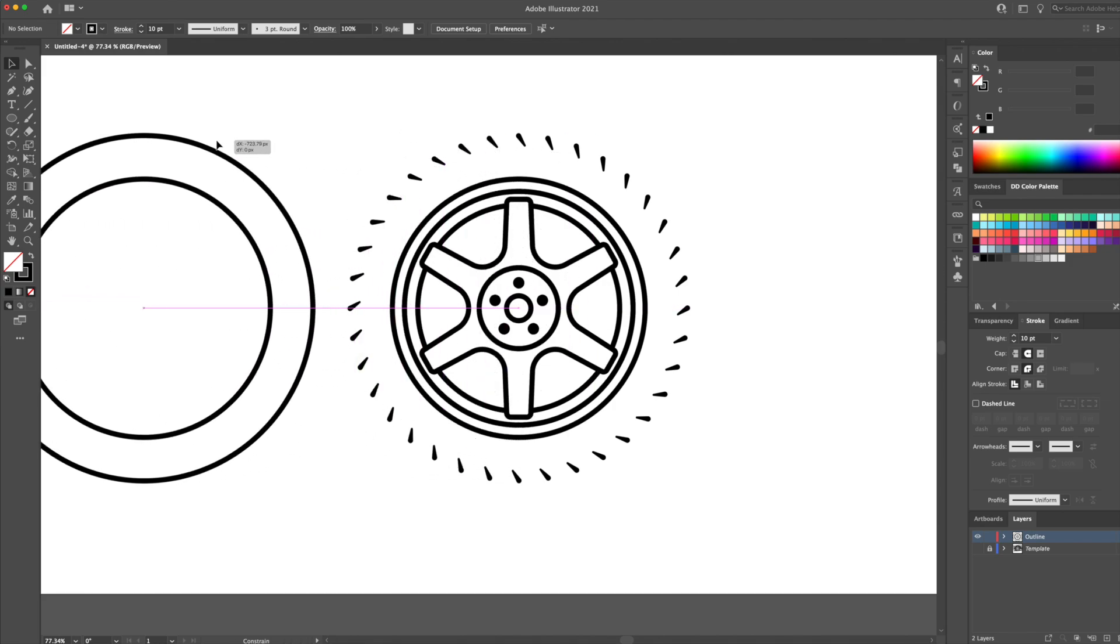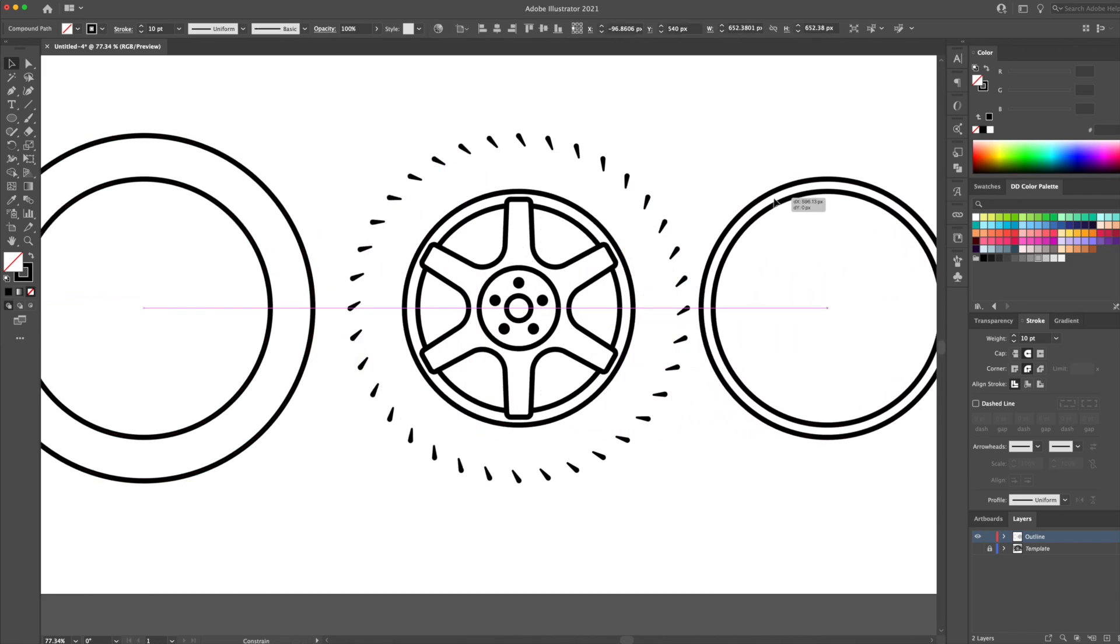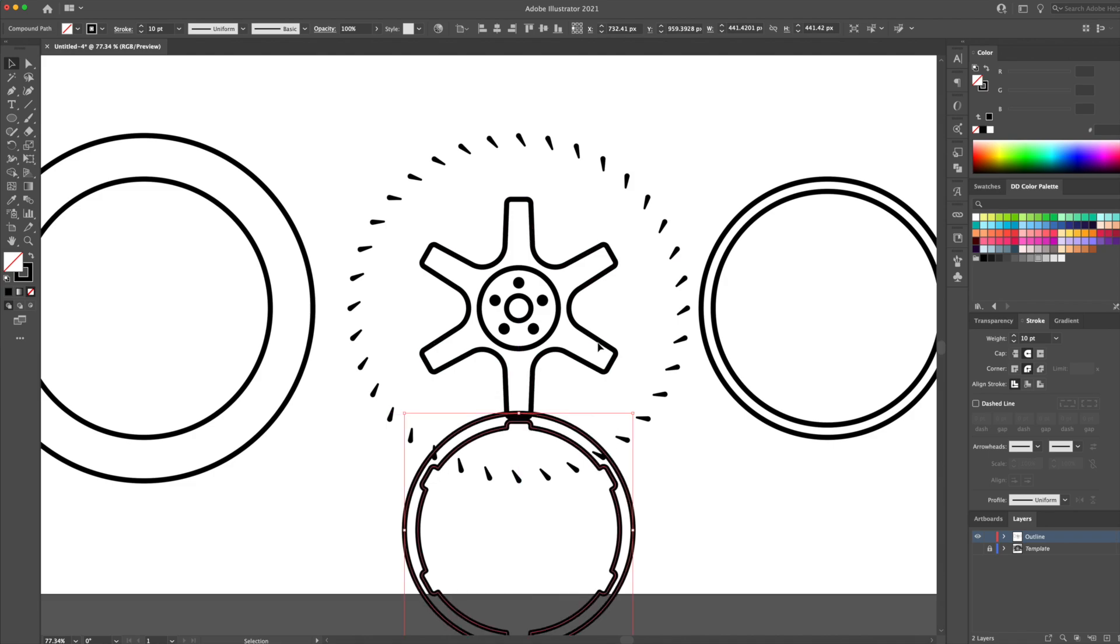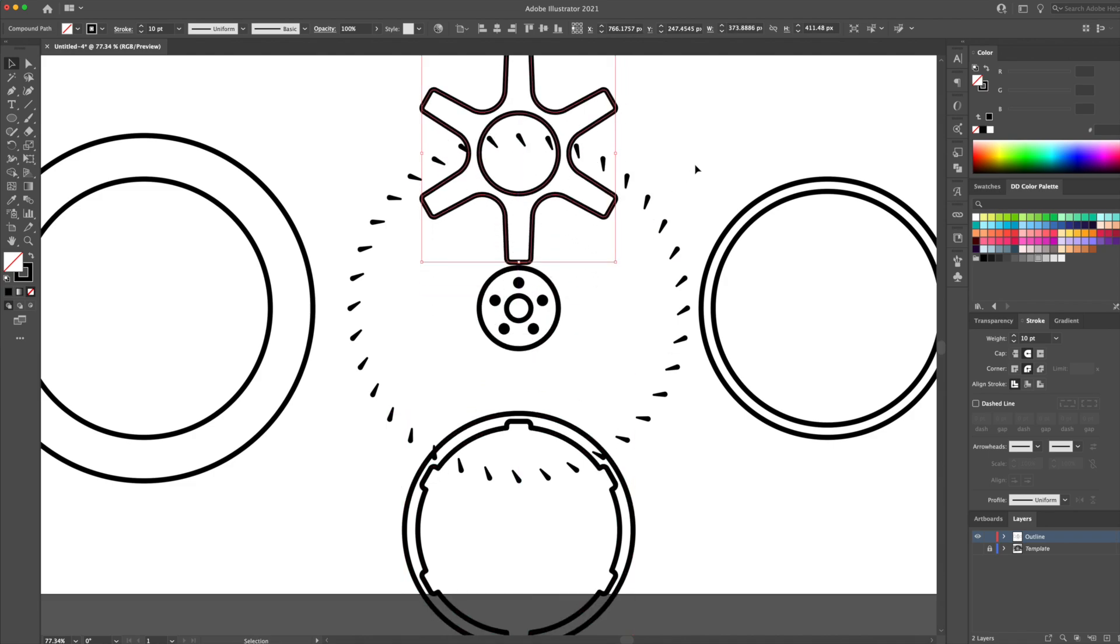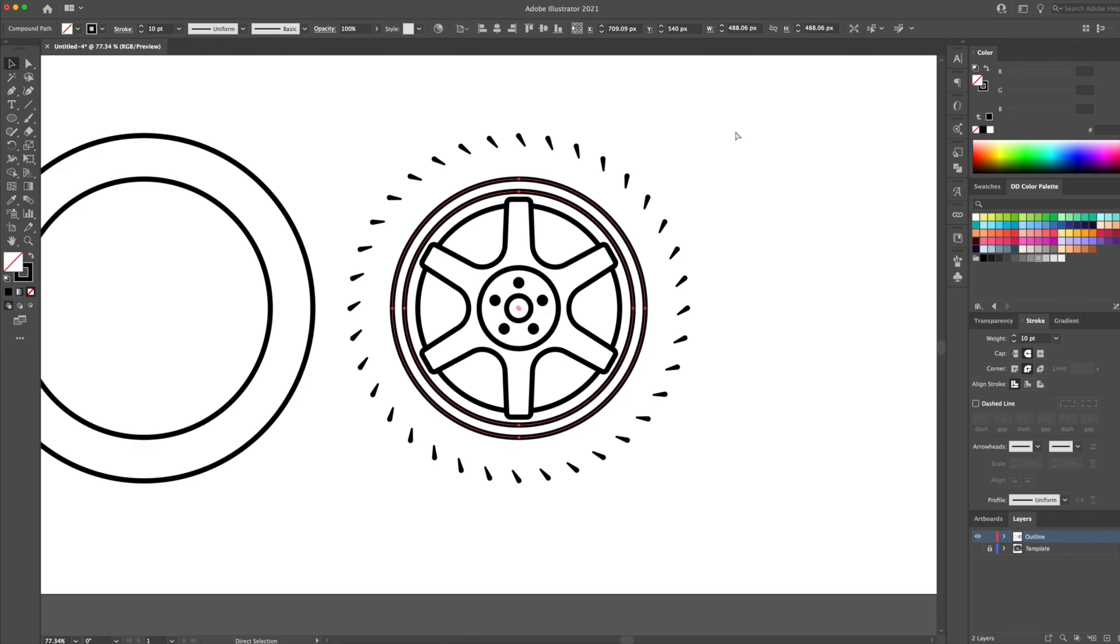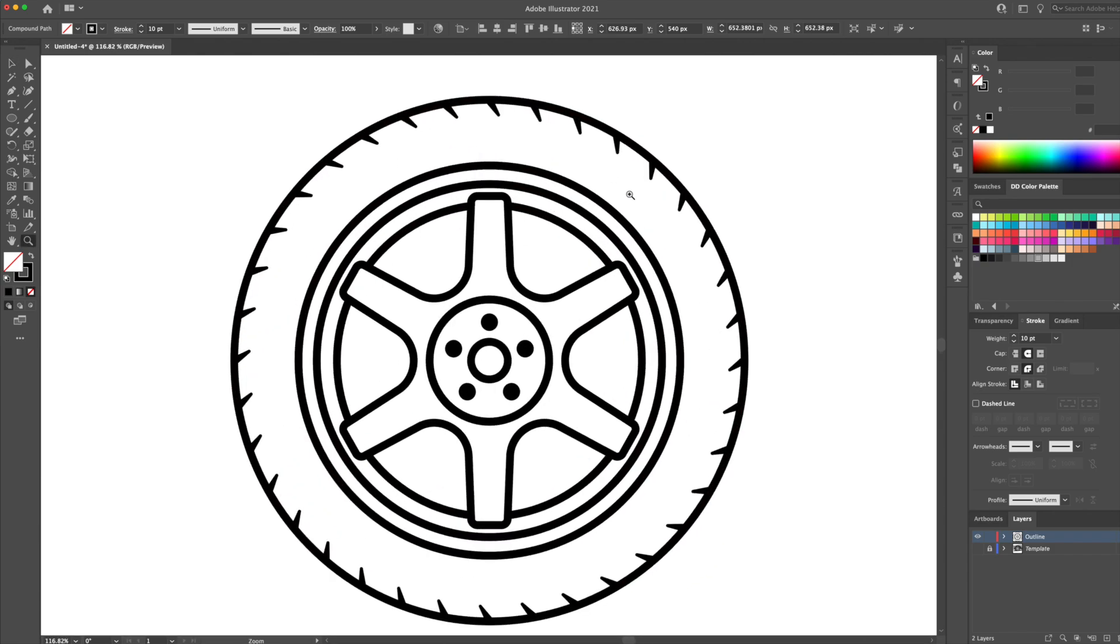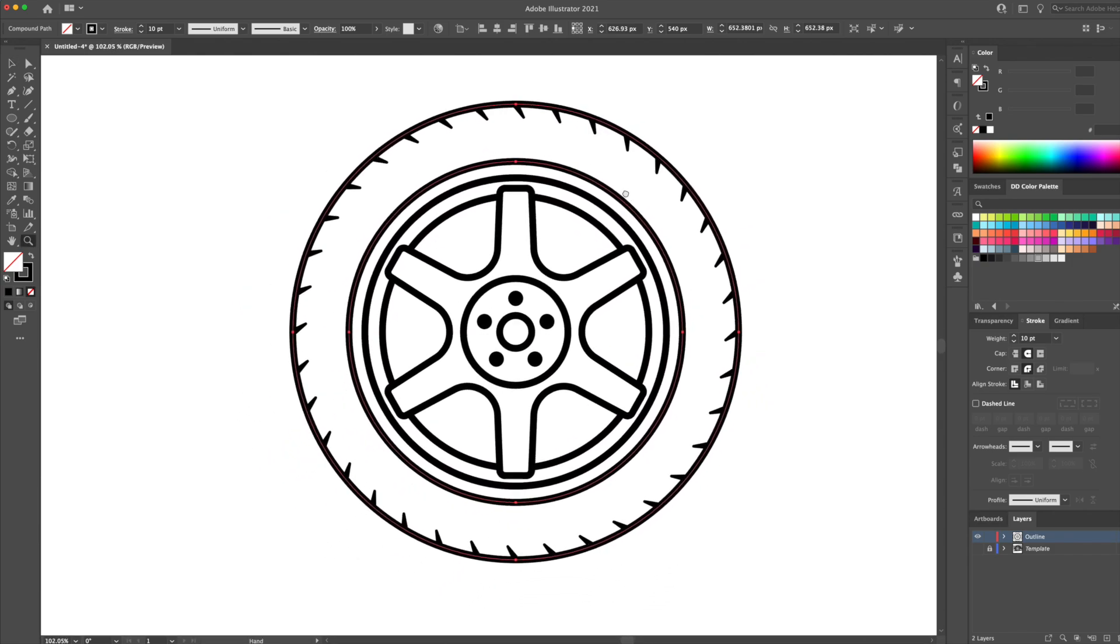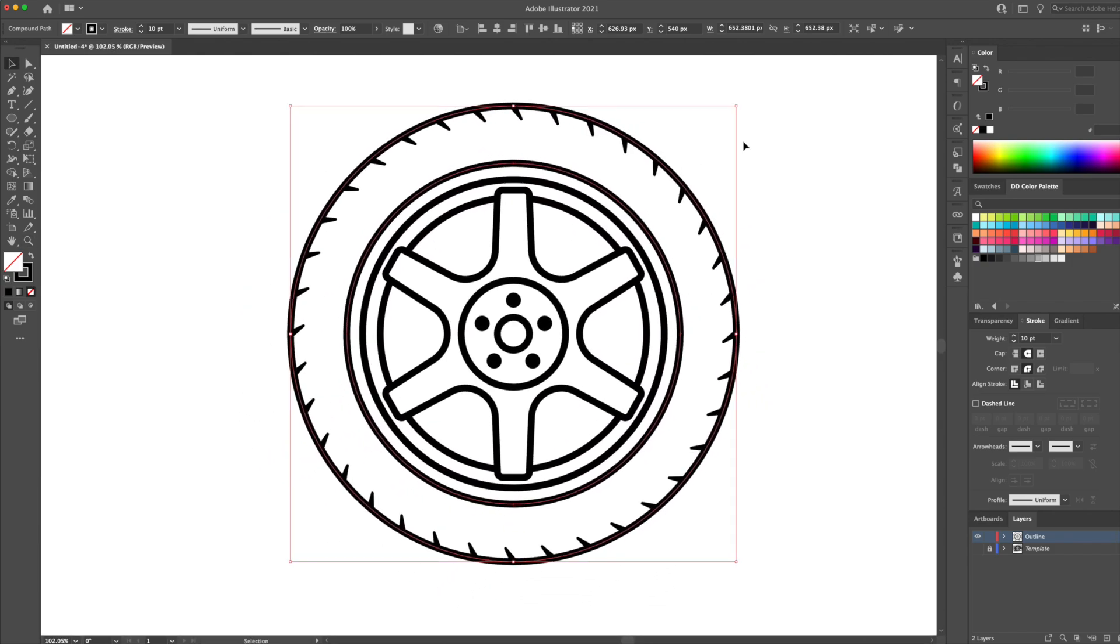Once we're done, you will notice that when you pull the shapes apart, they're all separated individually. Amazing! So we're done the outline, so let's give it some color.